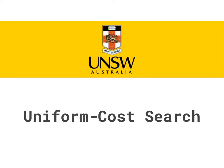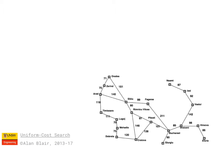This is Uniform Cost Search, which is the second of our uninformed search algorithms. This is the map of Romania again, but this time the length of each road is also shown.